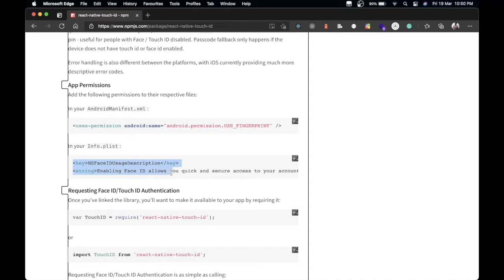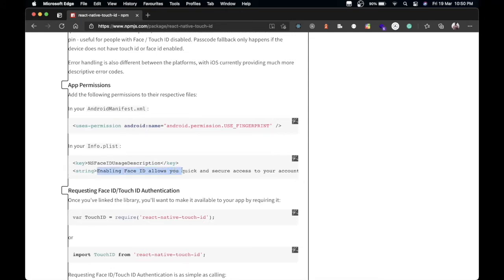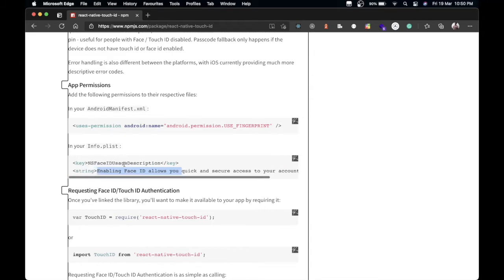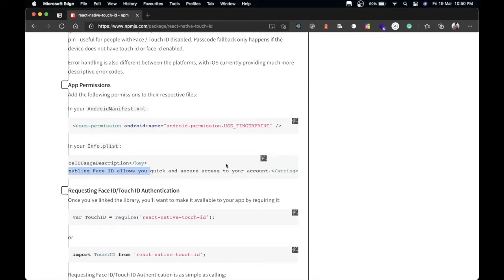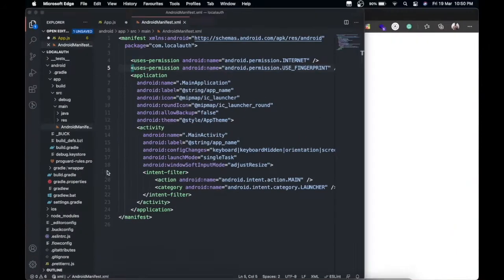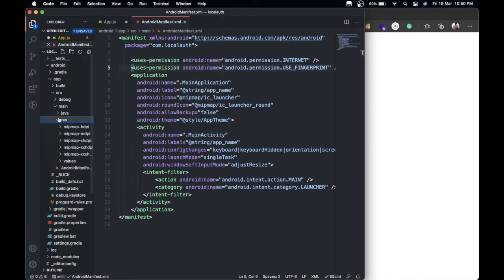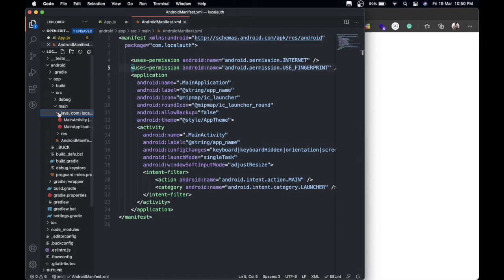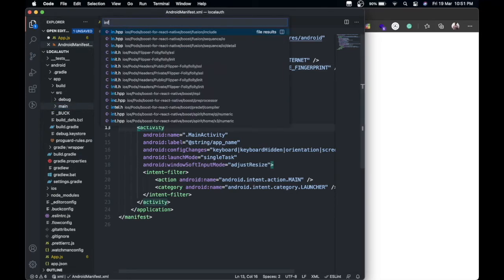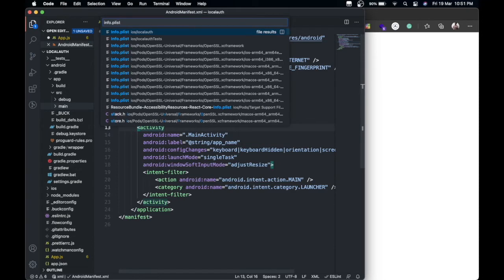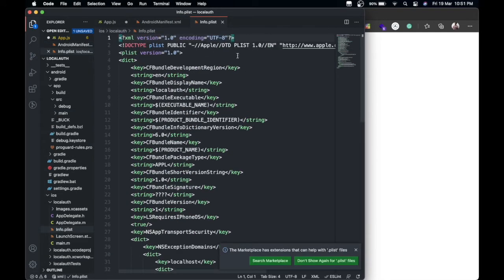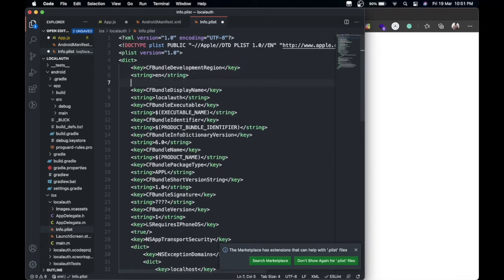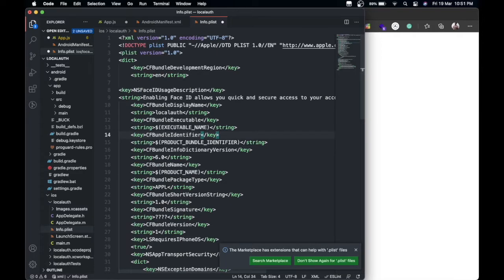One more thing we're going to need to put is inside info.plist. We're going to add this line to enable Face ID: 'Allow you quick secure access to the account.' I haven't tested this package for Face ID, I'm just showing how to implement Touch ID only. Just copy this one and let's go to info.plist. I think we can just put it over here. I think this one won't cause any problem.